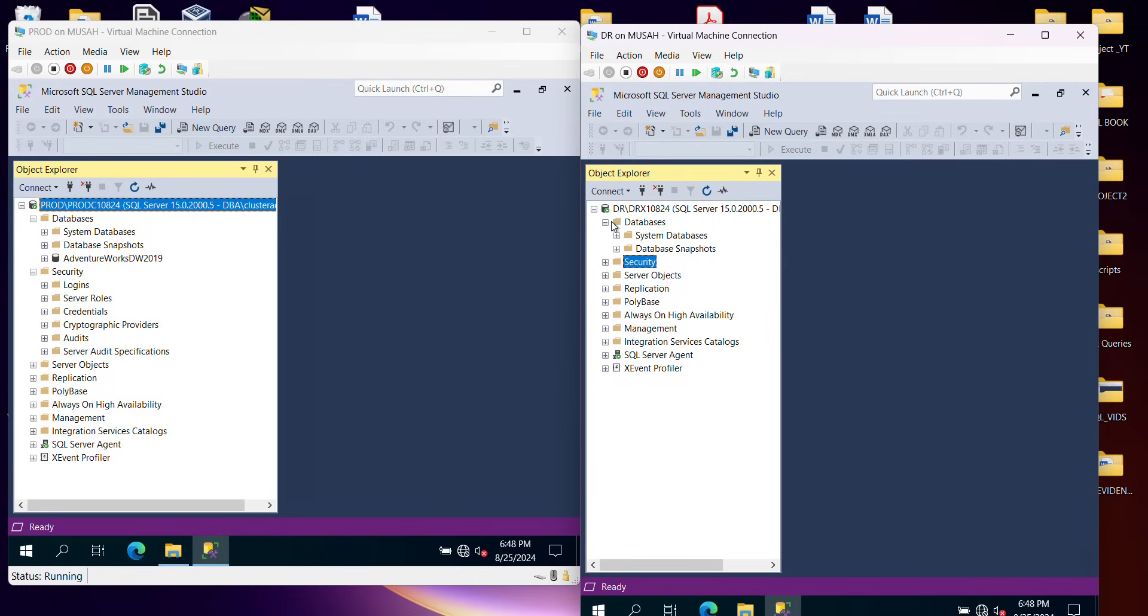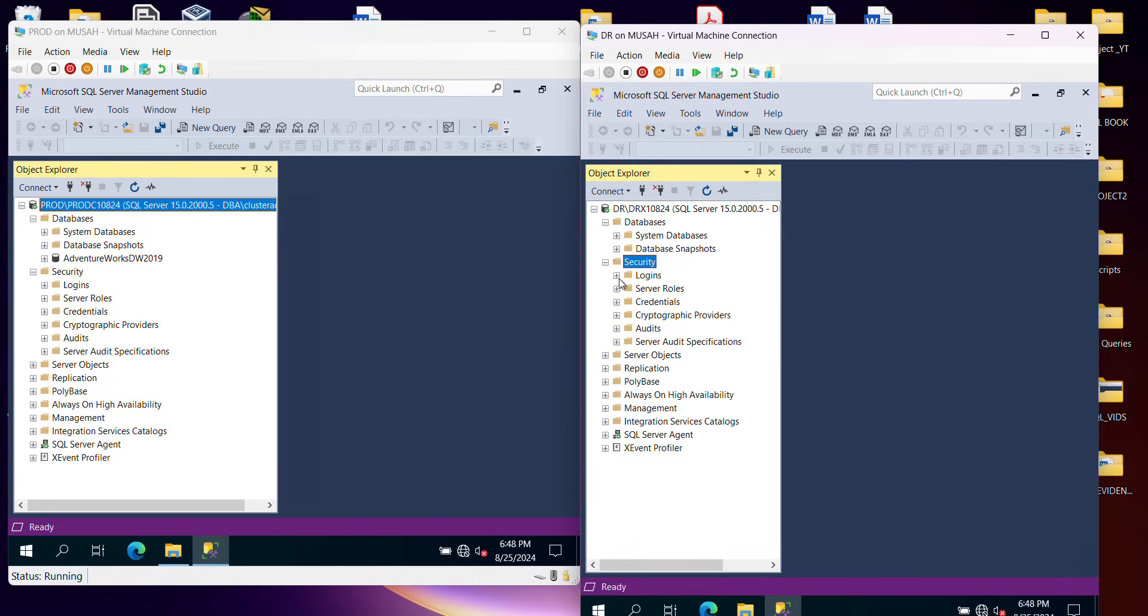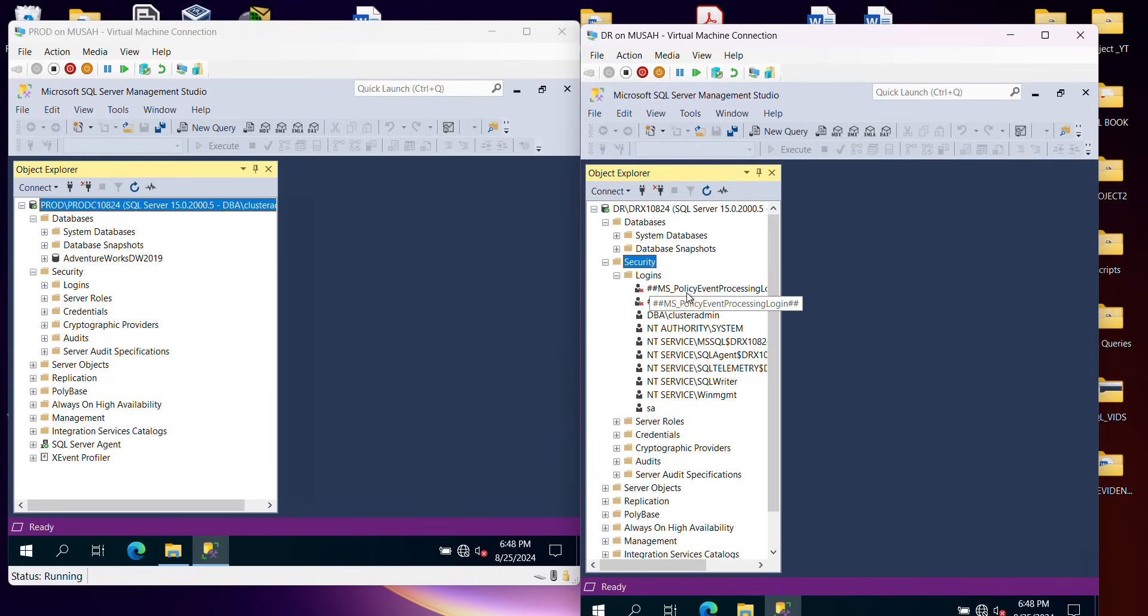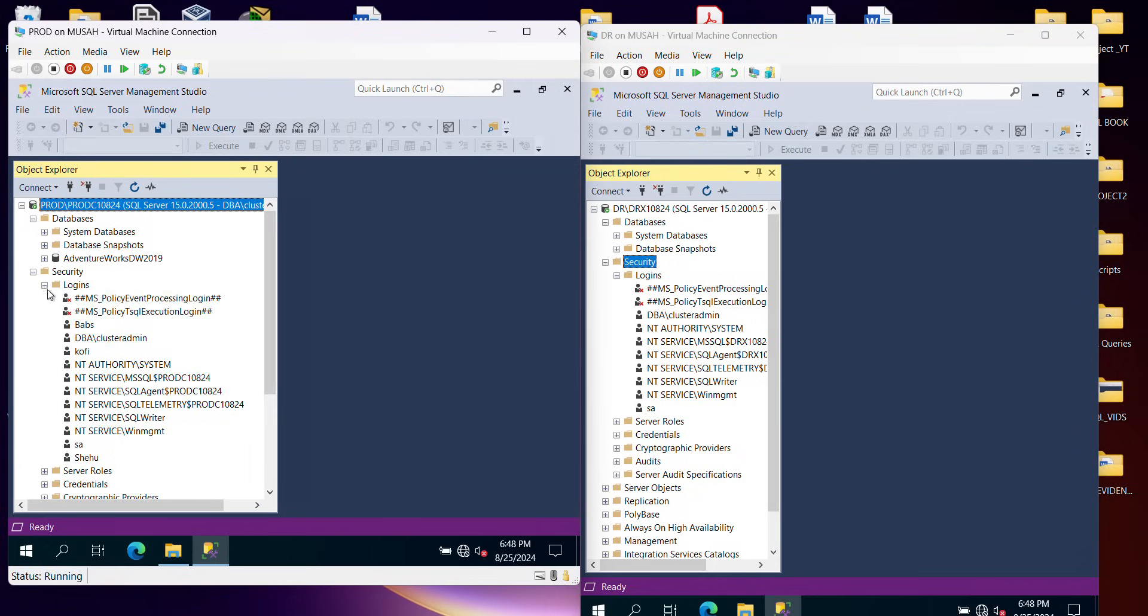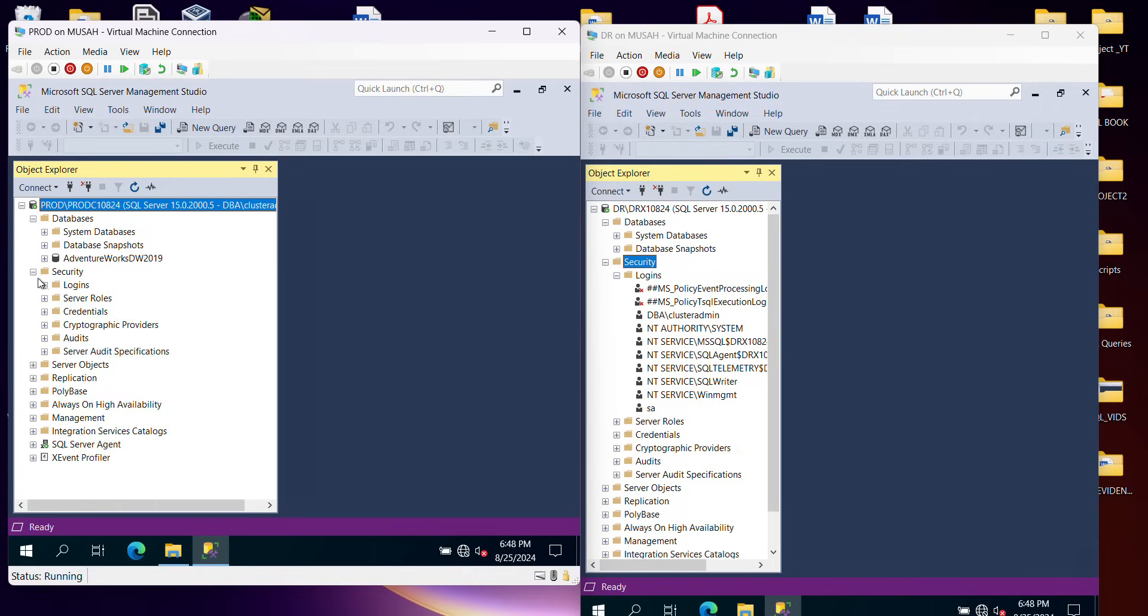So if I expand the databases here, you can see I have no database yet. And then let's look at the logins. I don't have the other login names over here. Babs, Kofi, and Shell, I don't have them here. So I'm going to migrate all of them.